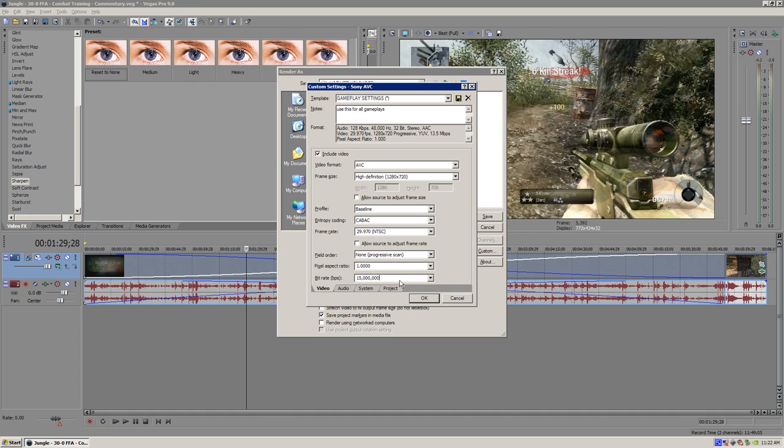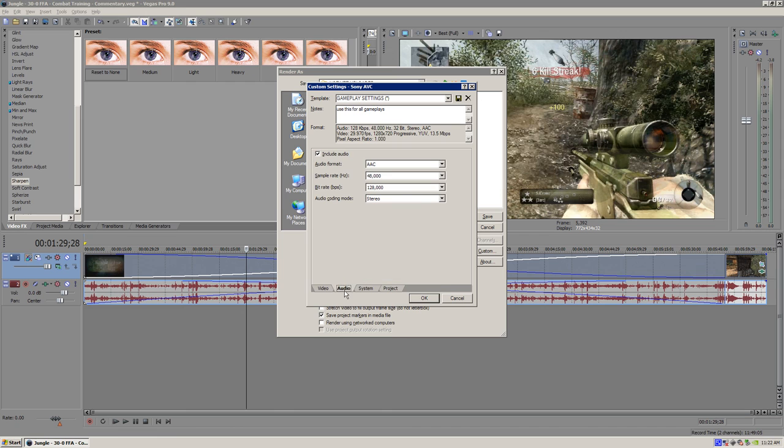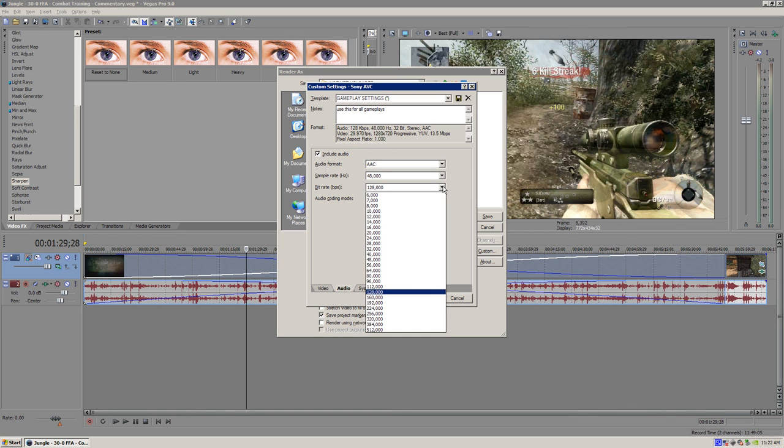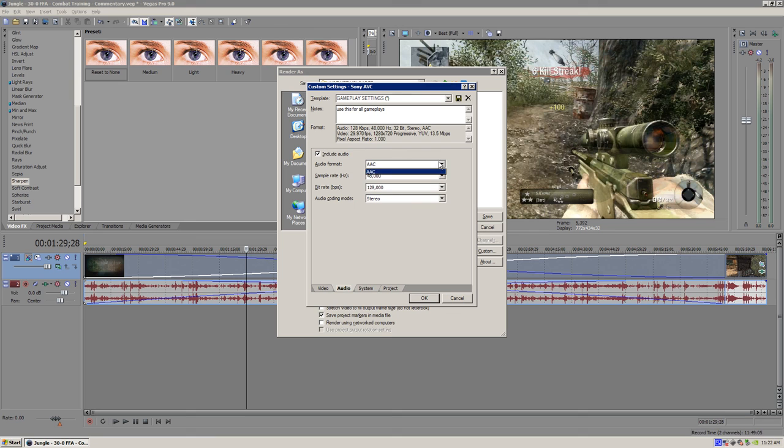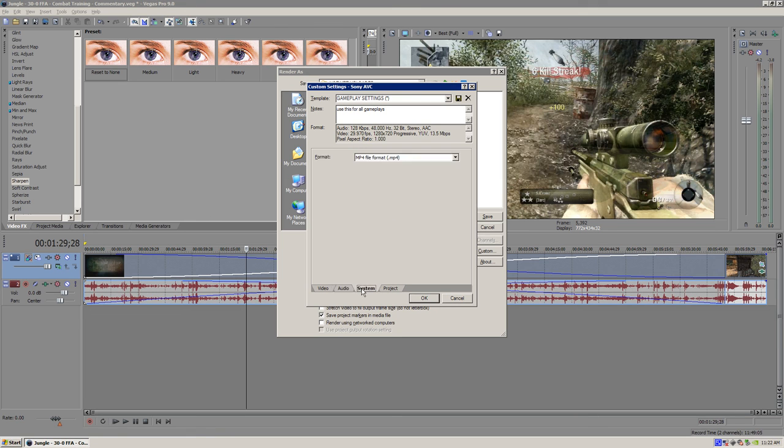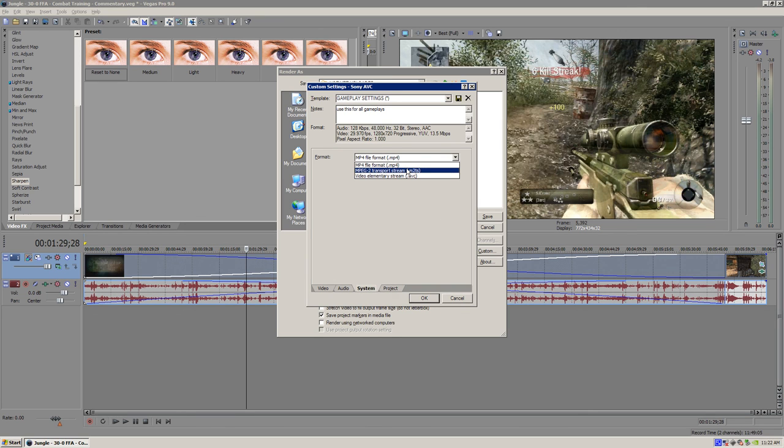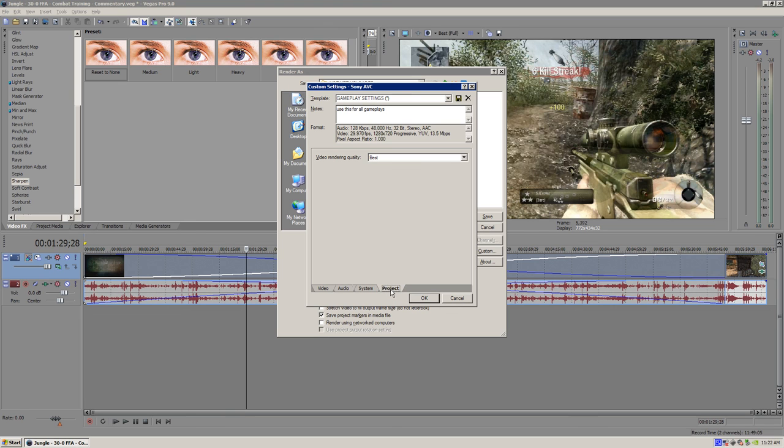Then you go into audio. Total Media Extreme records in 48,000 hertz for the sample rate. 128,000 bit rate. And make the audio format AAC. And this is stereo. For the system tab, make sure the file format is MP4. You have a little bit options here. So just click MP4. Most important thing is go to project tab. And make sure the video rendering quality is set at best. Click OK. And you're set to go.